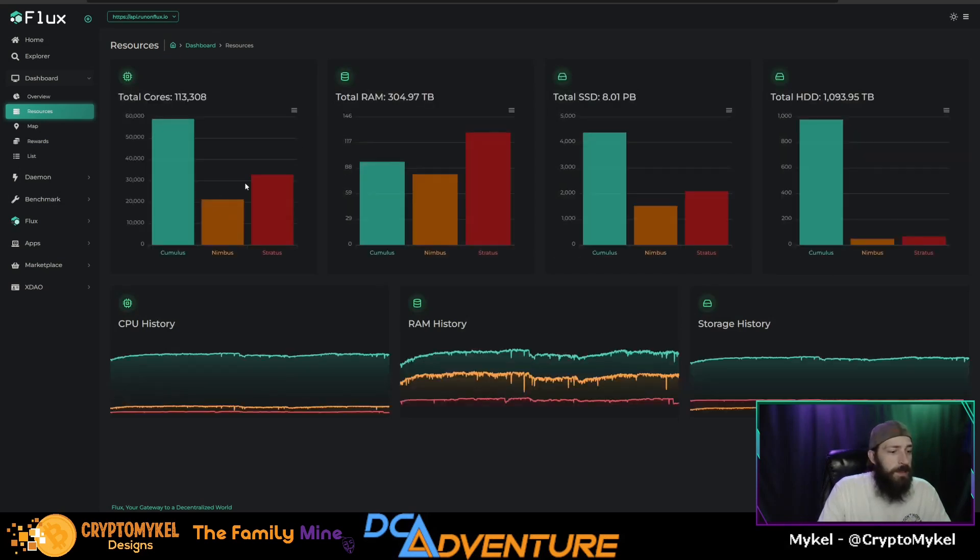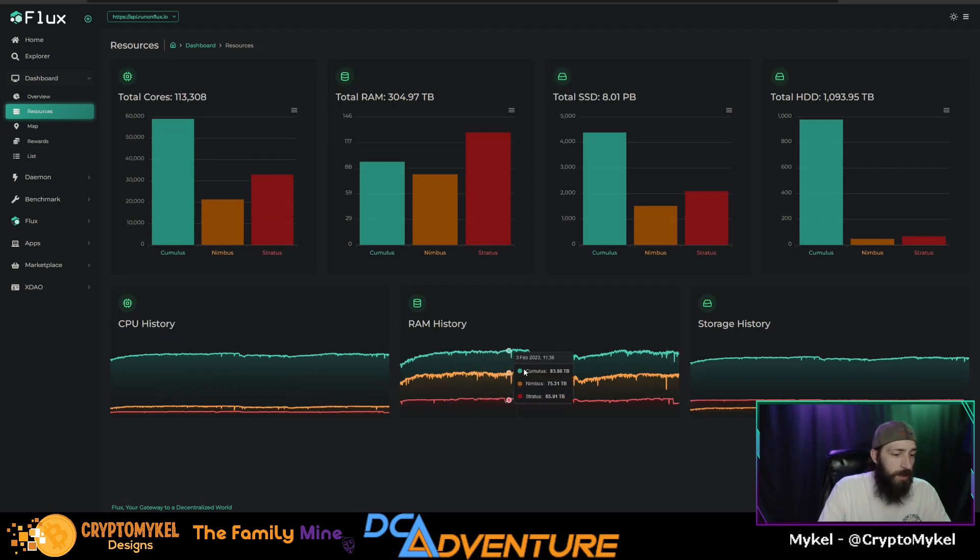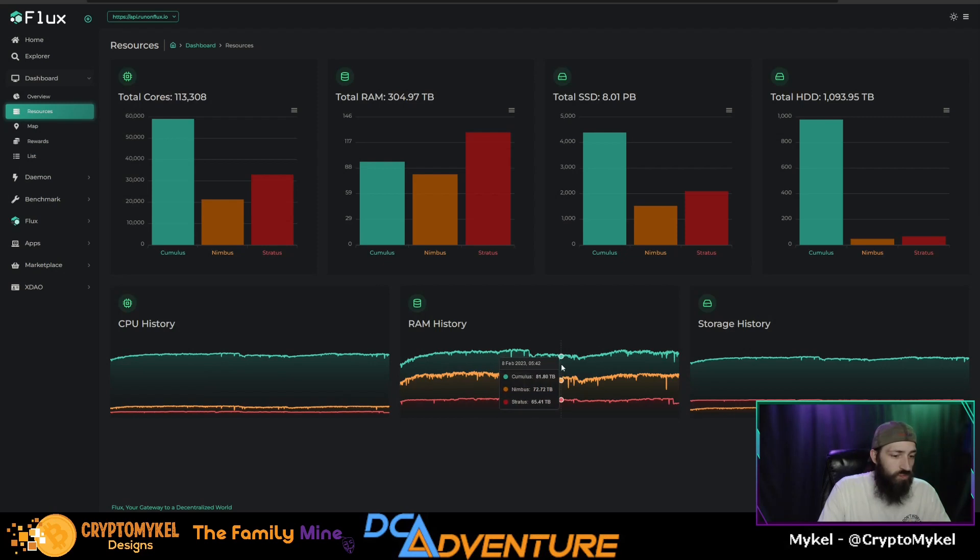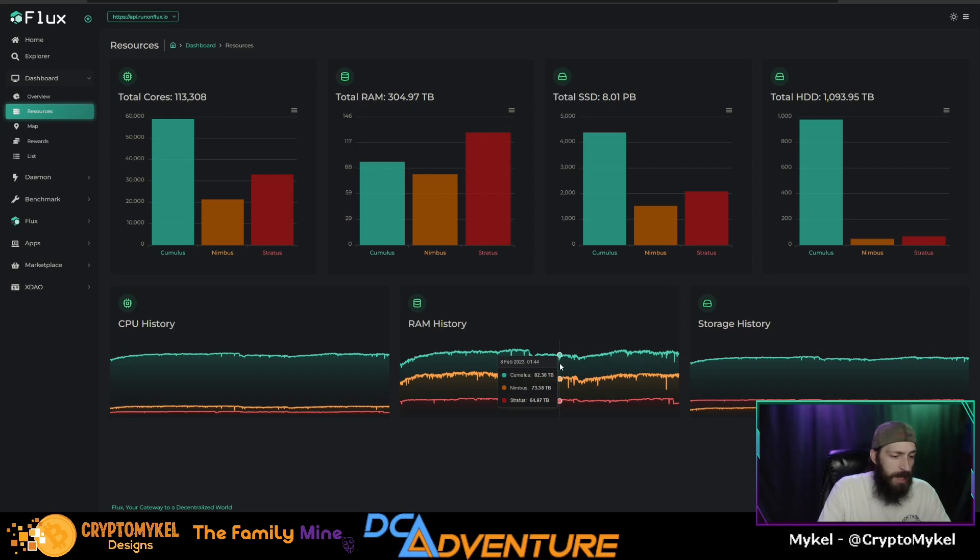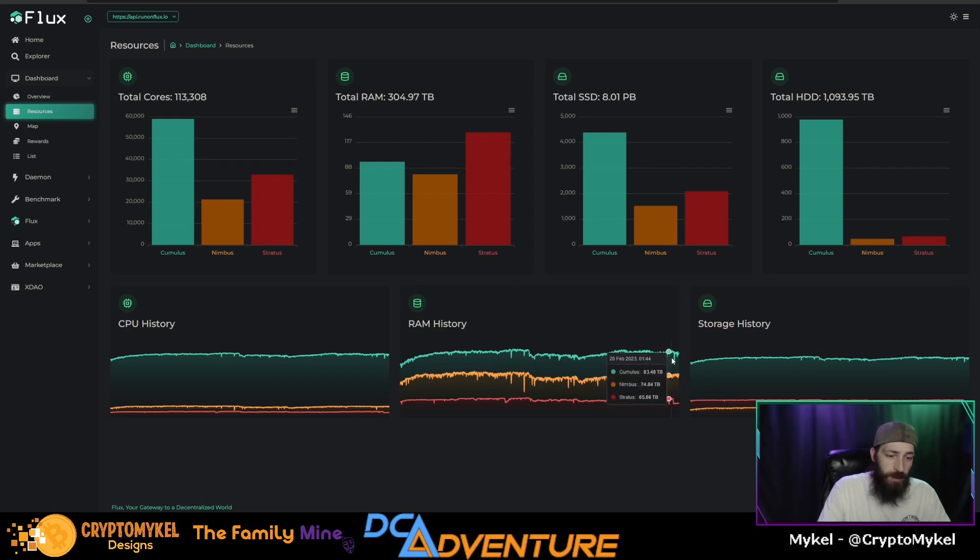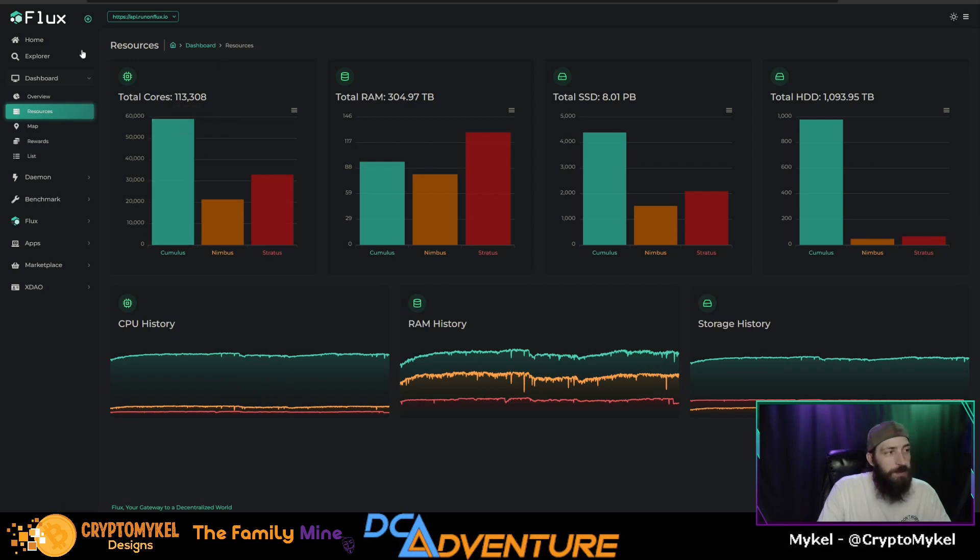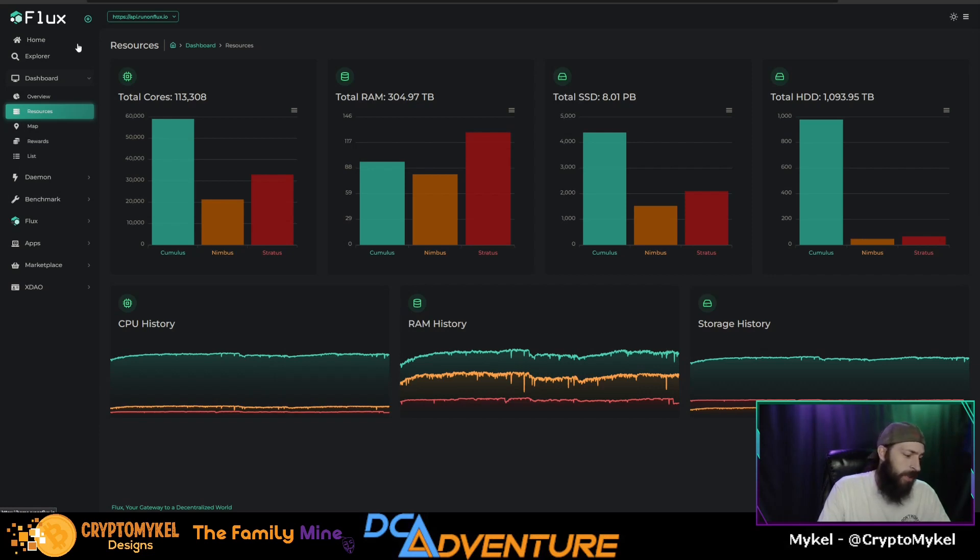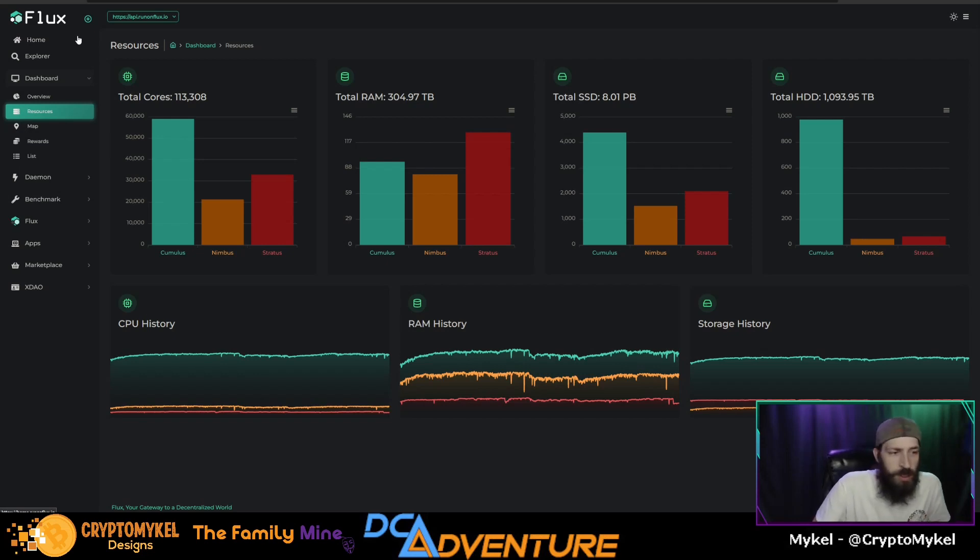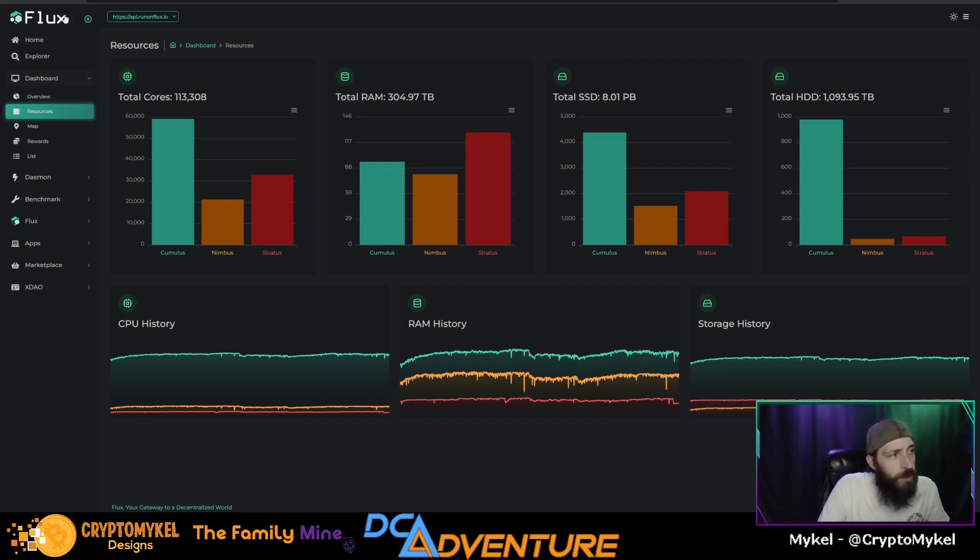All right, so here is the current standing of all of the resources. As of the halving, which was the 8th, it was 82 terabytes of RAM, and we are one terabyte higher on RAM usage or RAM potential that we have. Everything's pretty much the same. So overall not much happened. Some nodes came online, but maybe it was more so some nodes went offline but they upgraded nodes to increase the resources.